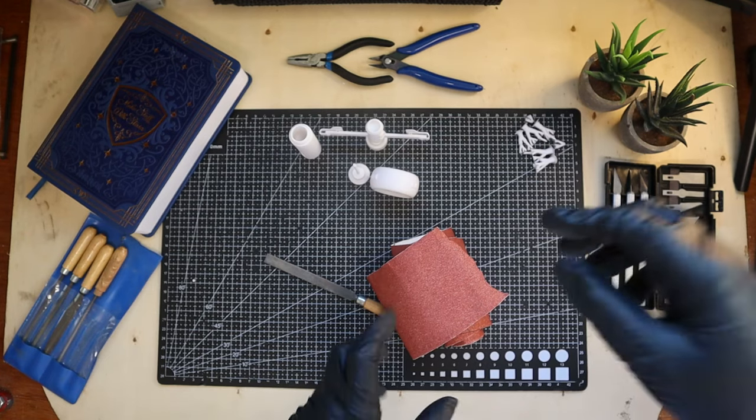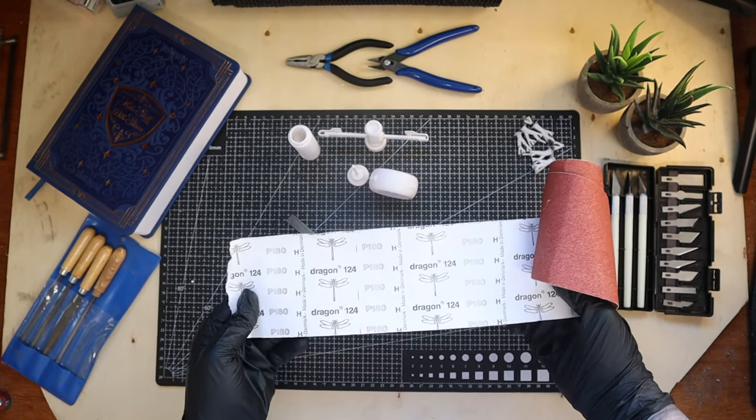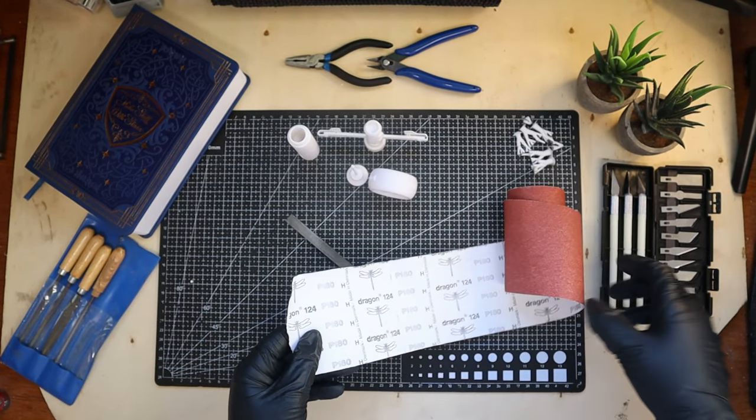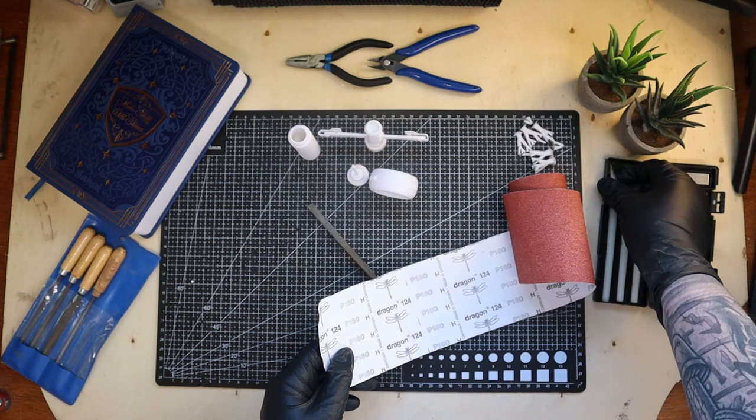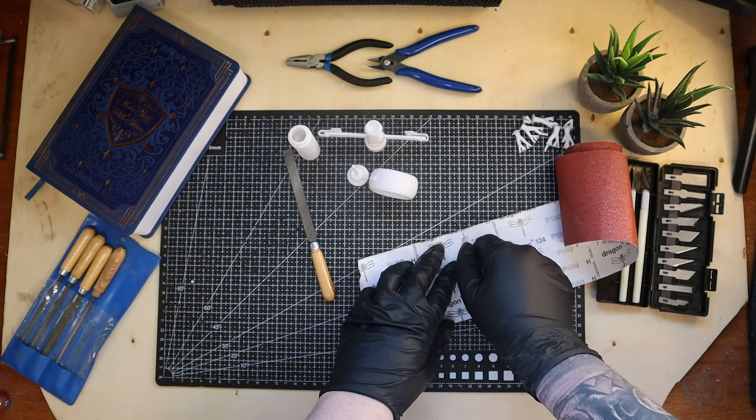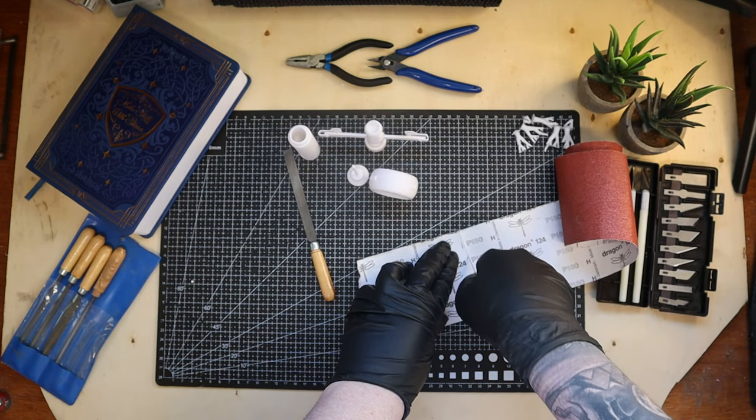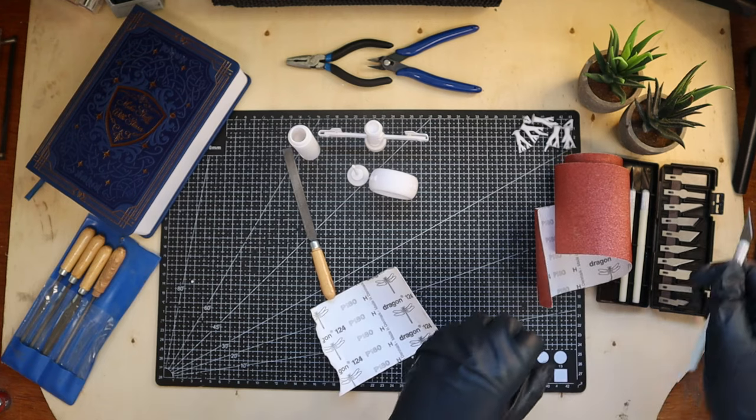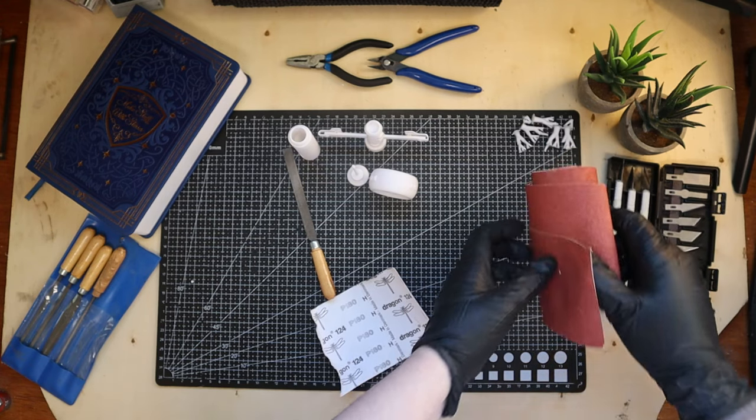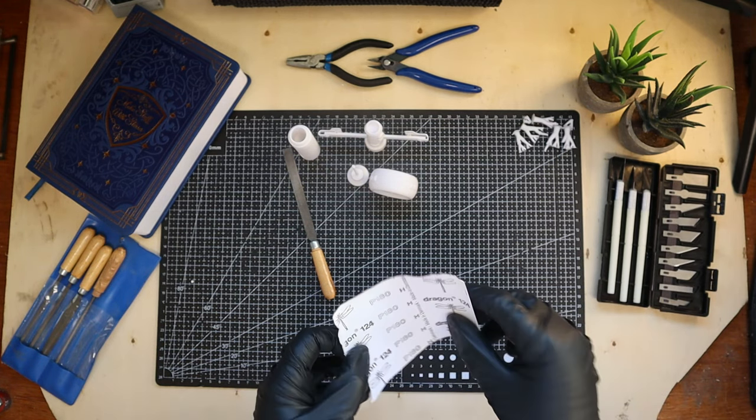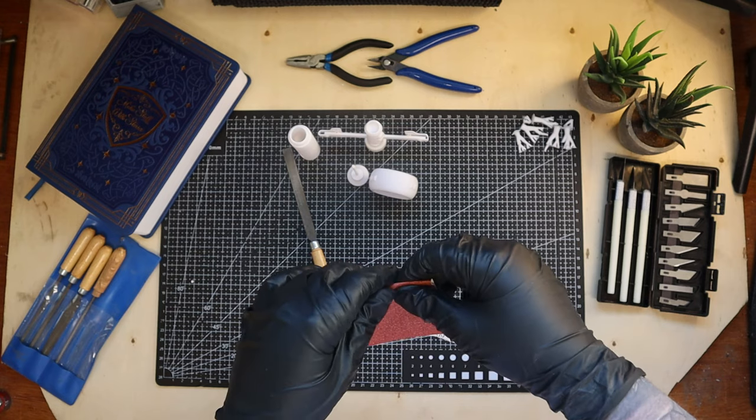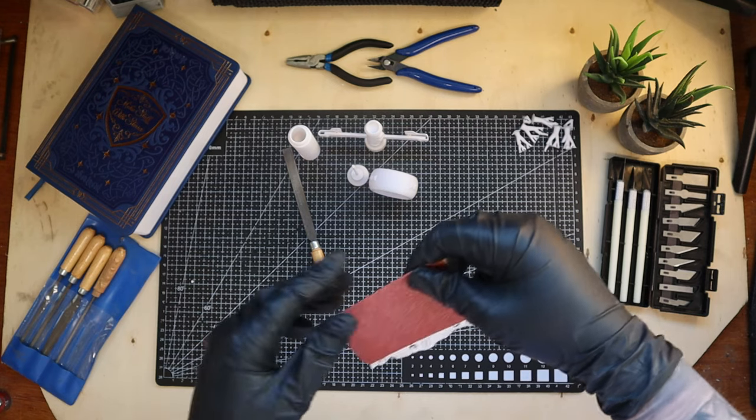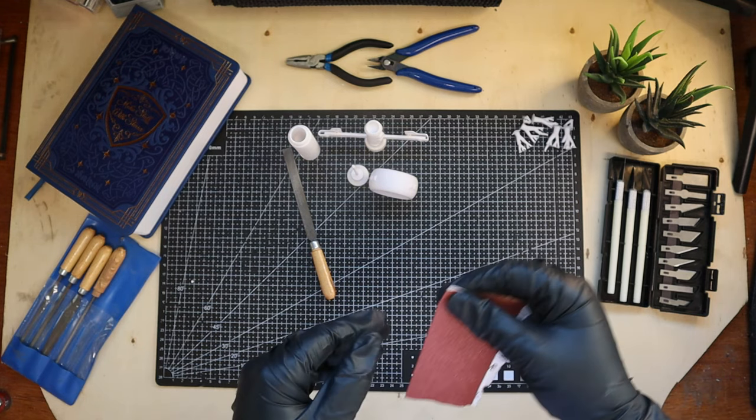We're going to smooth out those layer lines and rough edges to give our Stimpak a professional look. Remember, patience is key in this step. I'm starting off with 180 grit. By cutting the paper into smaller pieces, I can get a better grip and get into the edges easier. Also, I'm not wasting any sandpaper.